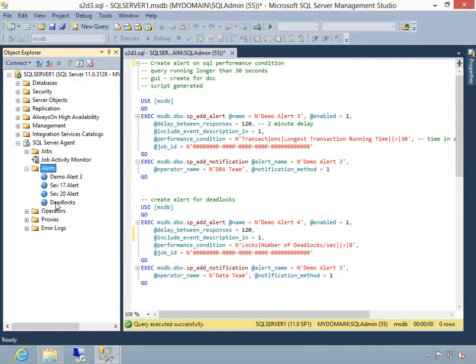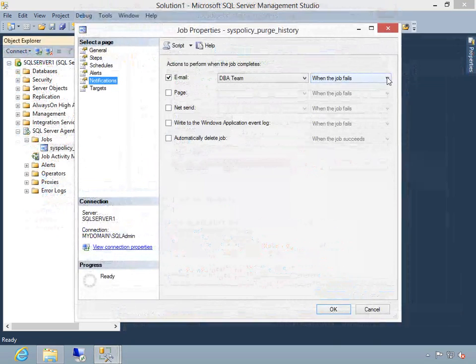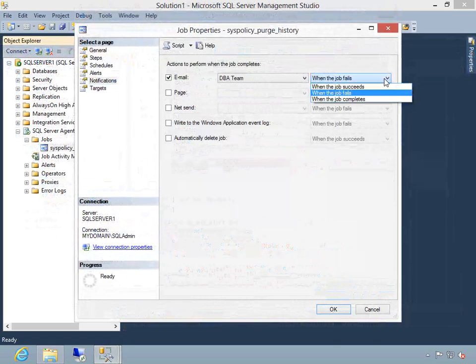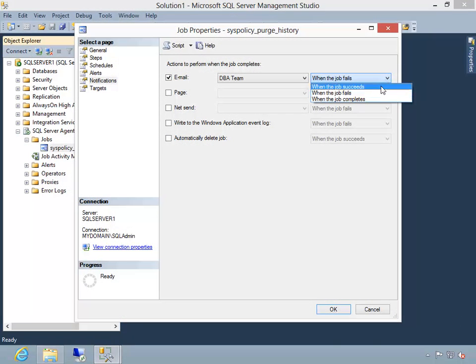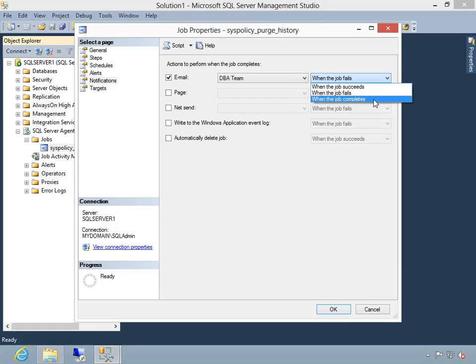We review the DBCC commands that are critical to ensuring database integrity and providing valuable insight into what's going on inside the SQL Server system.